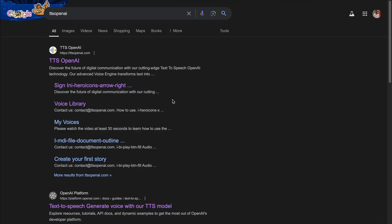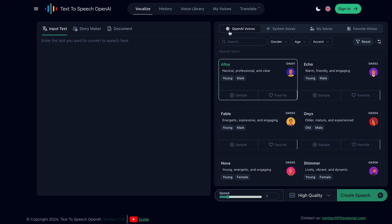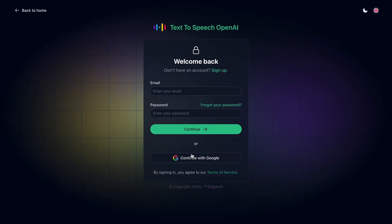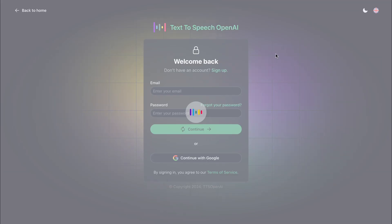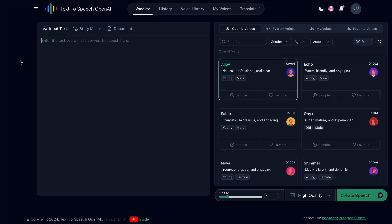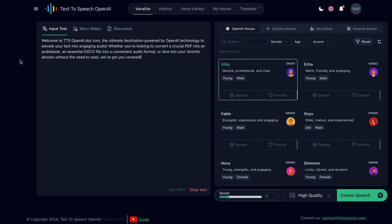To kick things off, search for TTS OpenAI in your browser's search bar and open this link. Now, register for an account. After logging in, paste your text into the provided box.